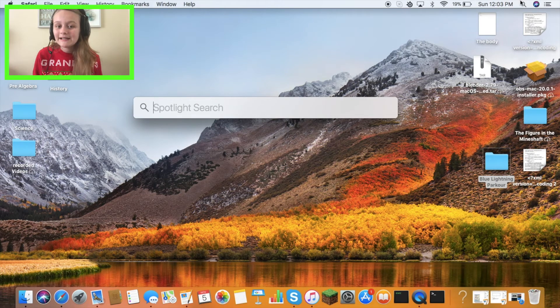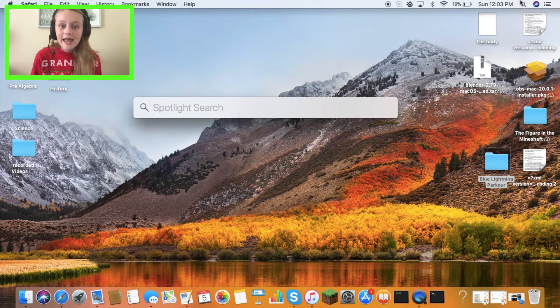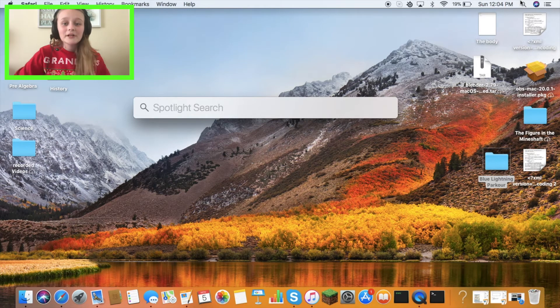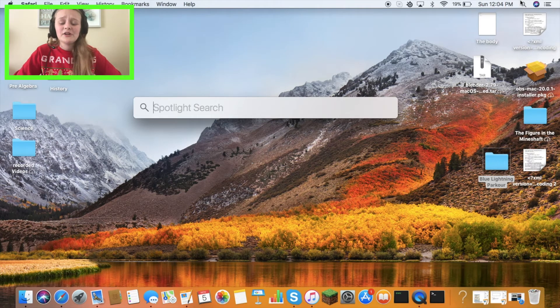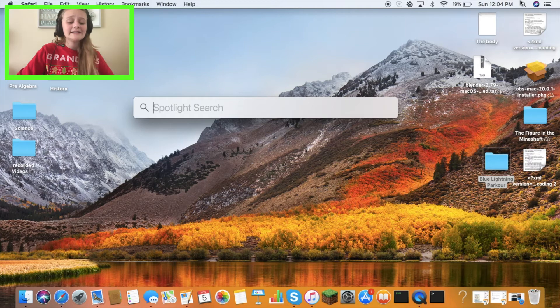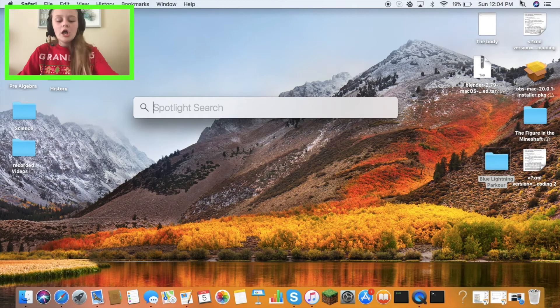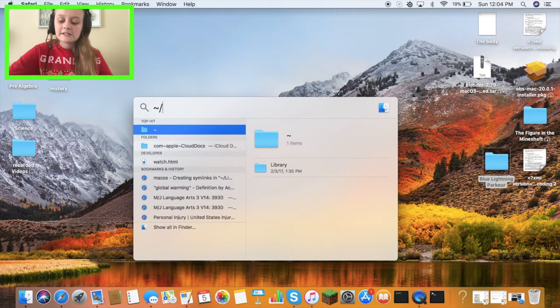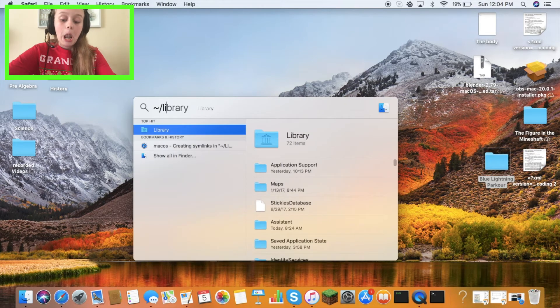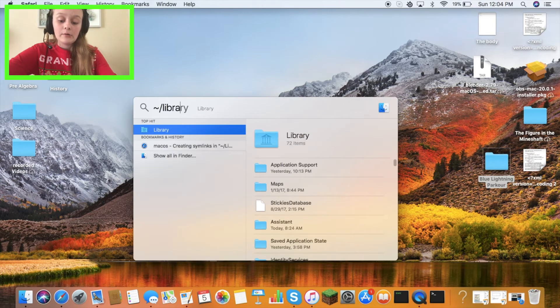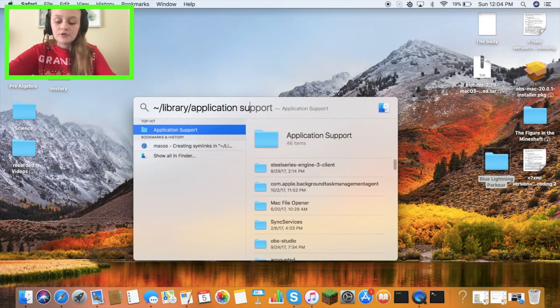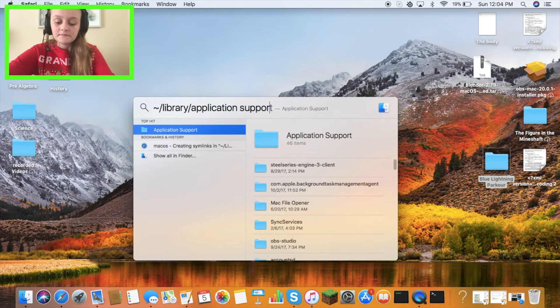If you're a Mac, we're going to do the Mac secret code. Here's the Mac secret code: tilde slash library slash application support slash Minecraft.